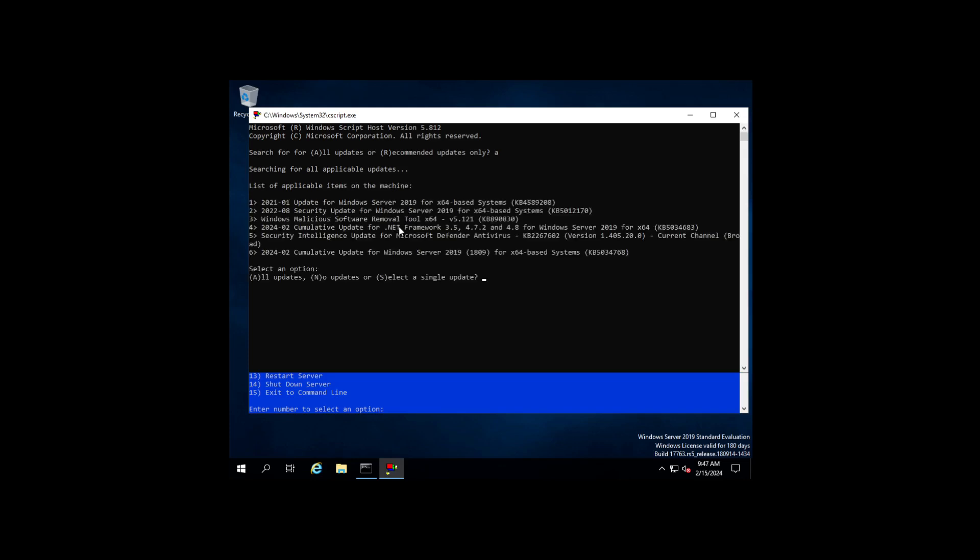This does require Visual Basic Script, so if you have a script or something on a pre-existing domain that kills out VBS, or you've added the server already to the domain, or you're just looking at this video for additional tips on server configuration, having Visual Basic disabled will render this not usable. So you want to make sure you enable Visual Basic if you decide that you want to run the sconfig.